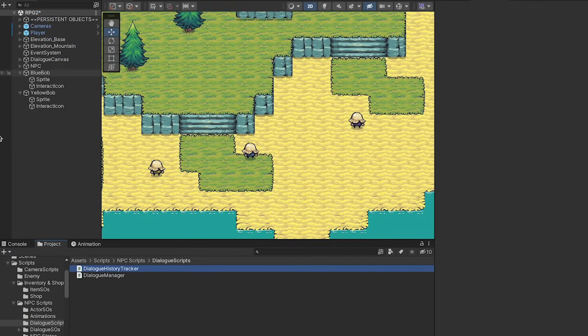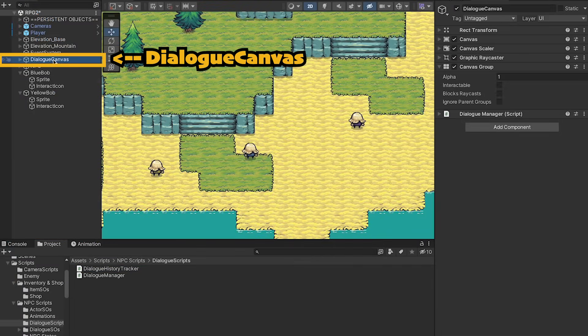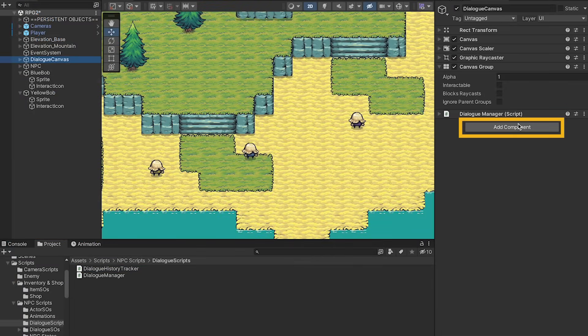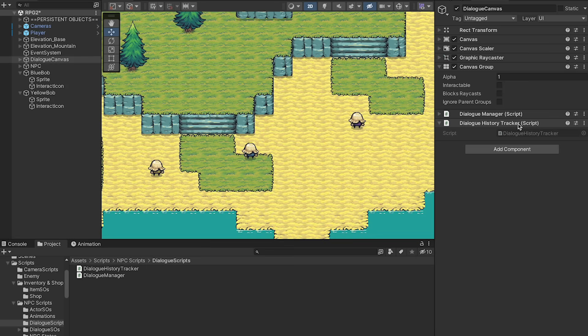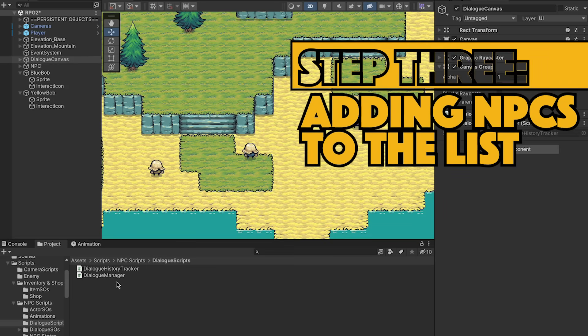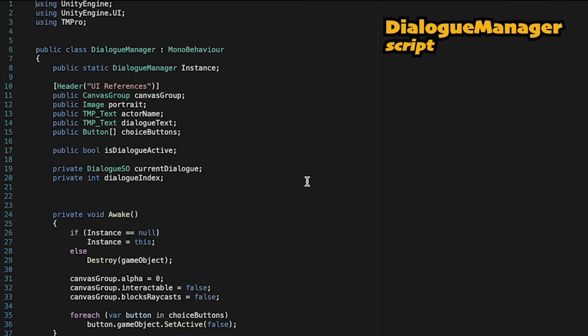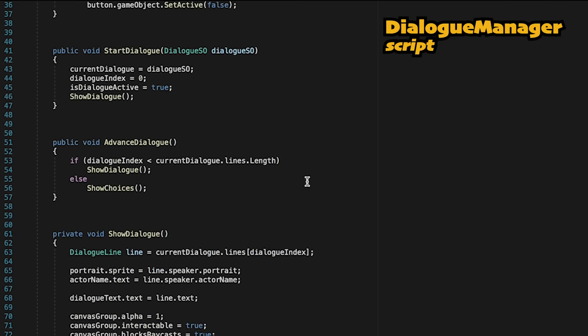Back in Unity, let's click on our Dialog Canvas, and we can just add the History Tracker on here. However, while we can store the data, we haven't yet actually made a way to add NPCs to it. To do that, let's head to our Dialog Manager.